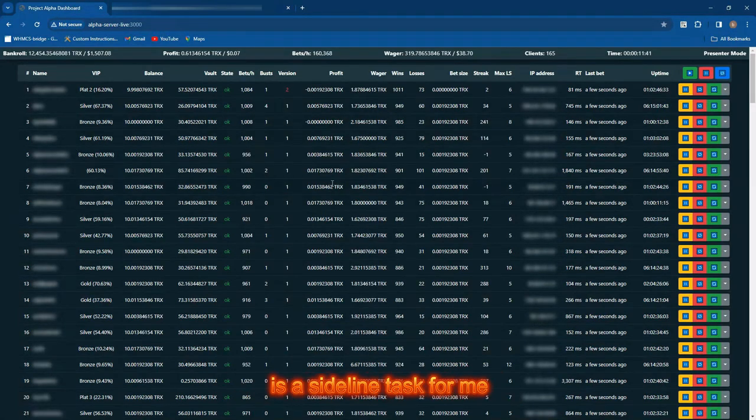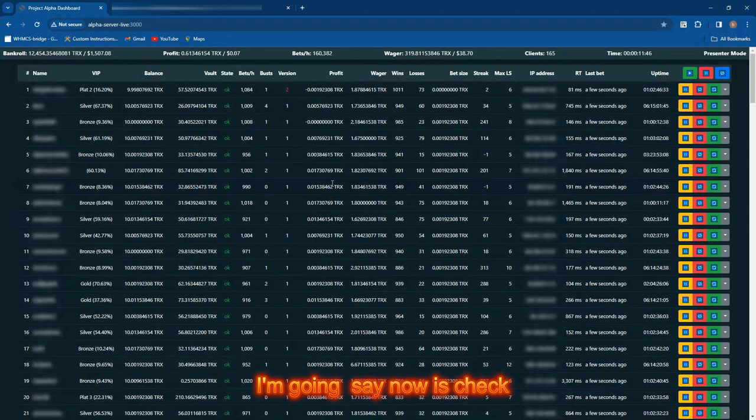I'm going to reset all this and I'll be back. Okay guys, so now we're back up and running. Project Alpha Verse is a sideline task for me.